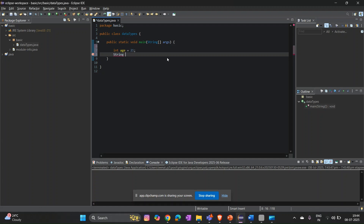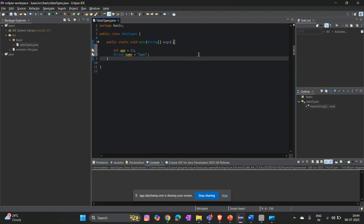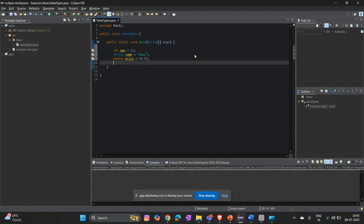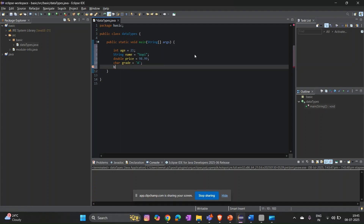Now I'll write all the different data types. String name = "name" — don't forget, this is the standard format. Then double, used for price or percentage, like 98.99. Then char to store a grade — whatever grade you have scored. And finally boolean — for example, passed or not passed, true or false.